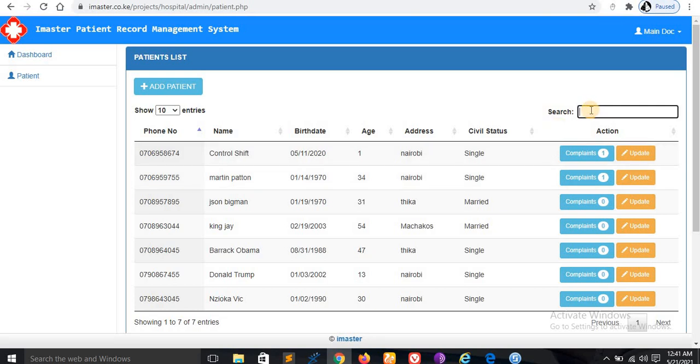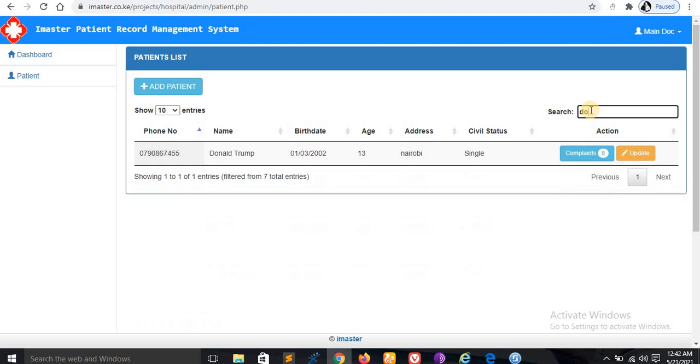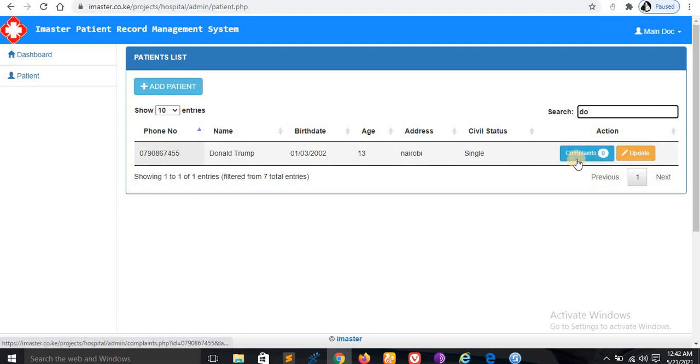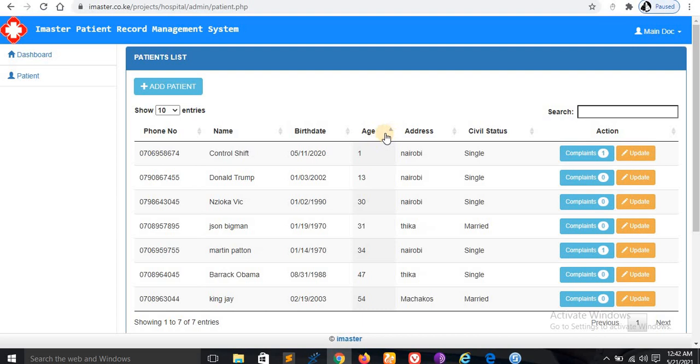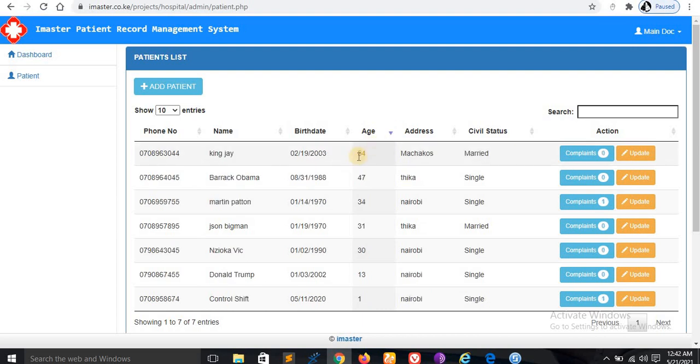You can search a patient. For example, if you want to search somebody like Donald Trump, just write and it searches for you. If they come for a complaint, I'll show you how to fill this complaint.